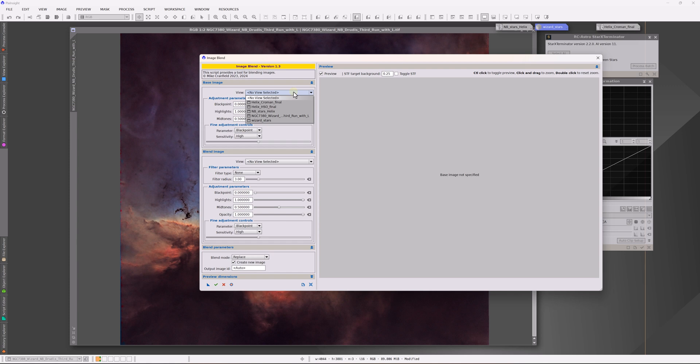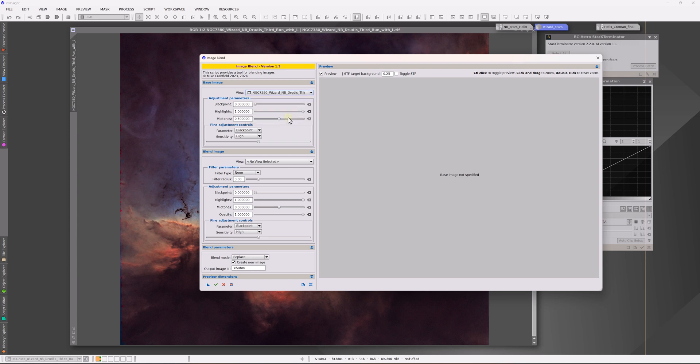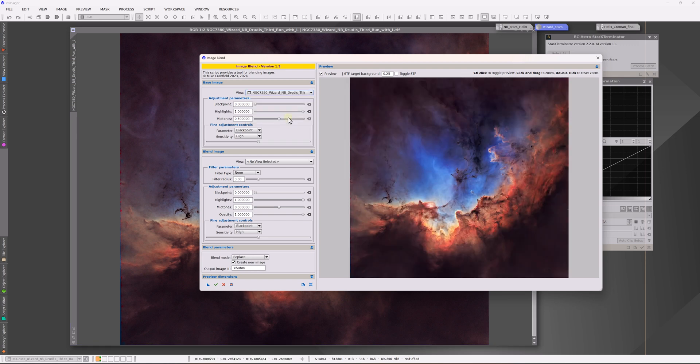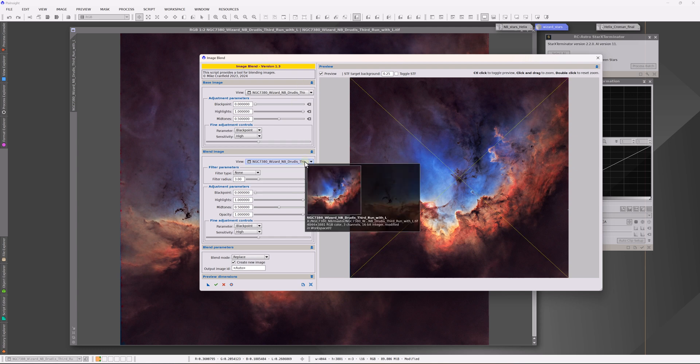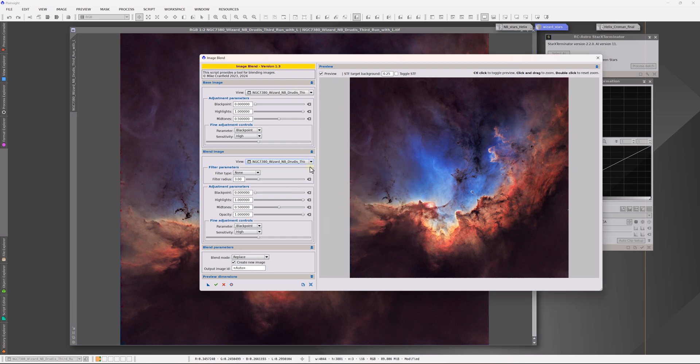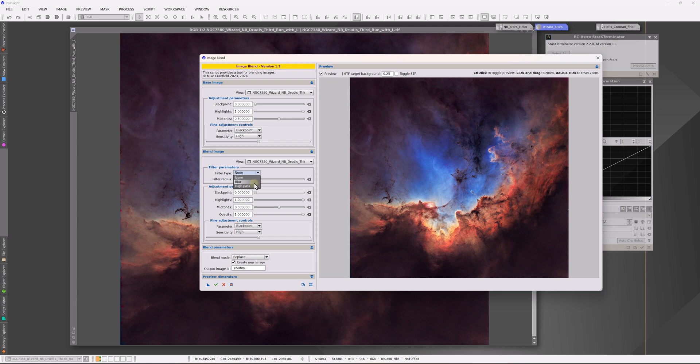I'm going to go ahead and highlight this wizard nebula image first. Given that this is an image that's going to be manipulating the glow of features, you probably don't want the stars in the image unless you want the stars to also have that glow. For nightscape images that can actually be quite good, but maybe for deep sky images, adding additional halos to stars, not necessarily desirable. So you load the two images as I've done here.